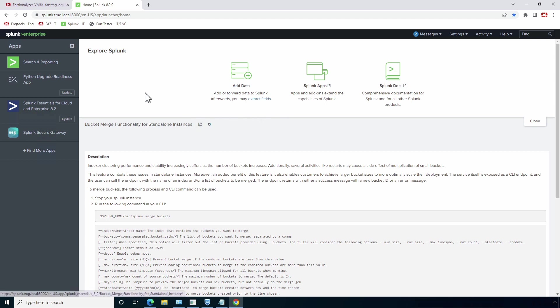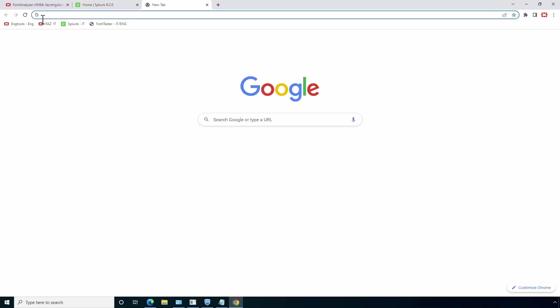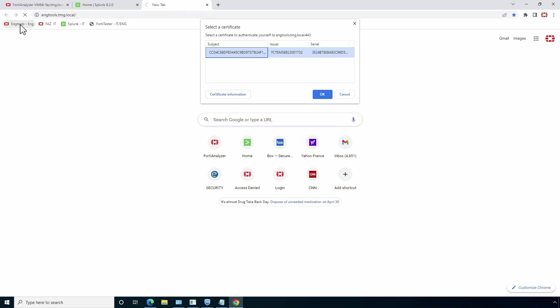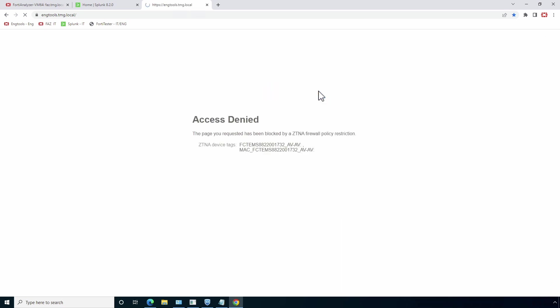But in case user tries to access resource from another department, FortiGate will again authenticate the device. But access will be blocked based on user group and tags configured in the ZTNA rules.